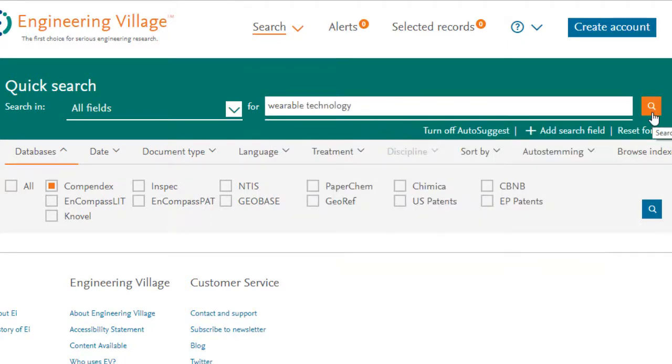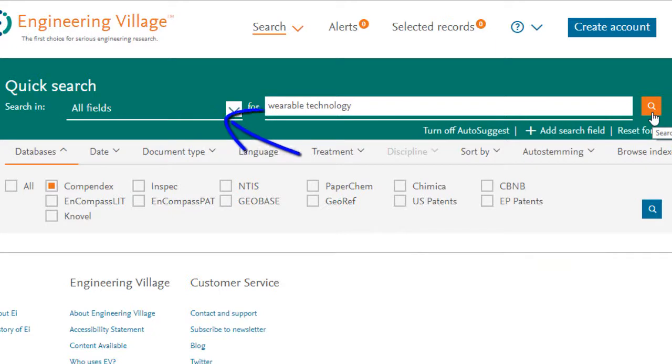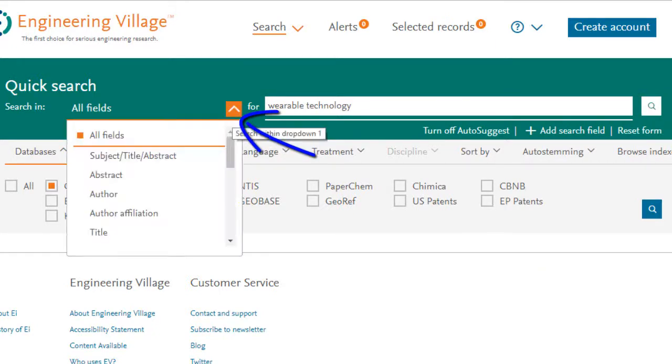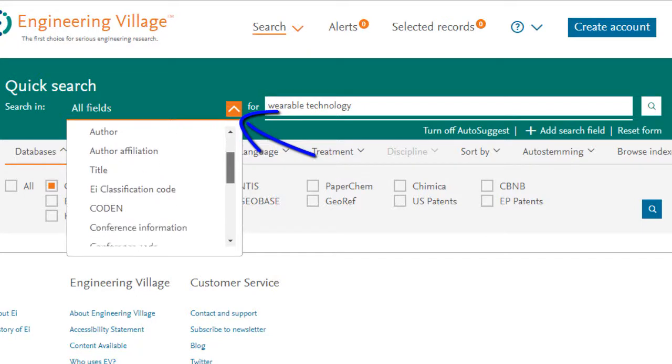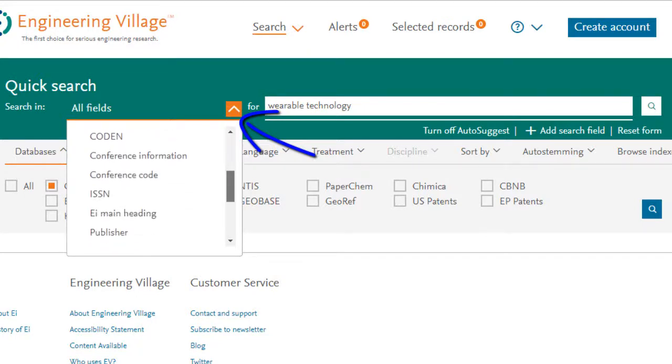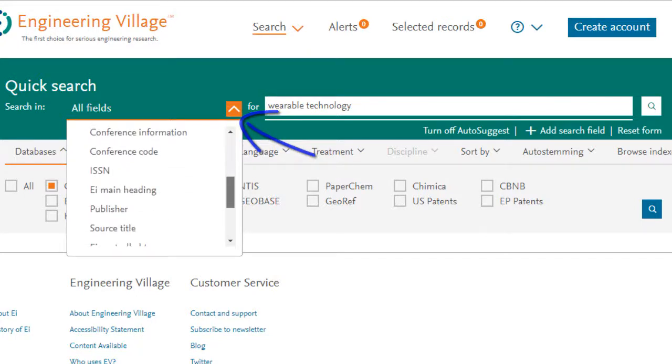By default, the search engine will search all fields. If you would like to narrow your search to specific fields, use this pull-down list. The available fields listed correspond to the specific databases you have selected to search across.